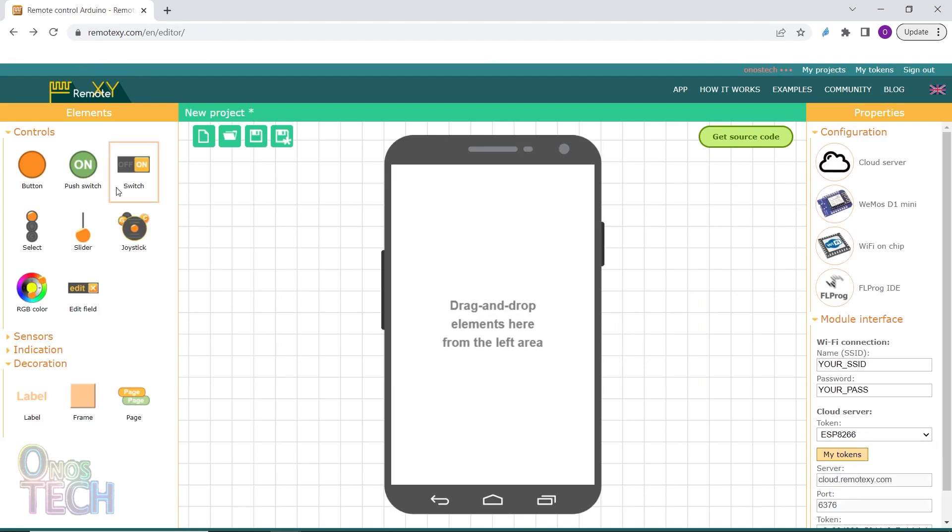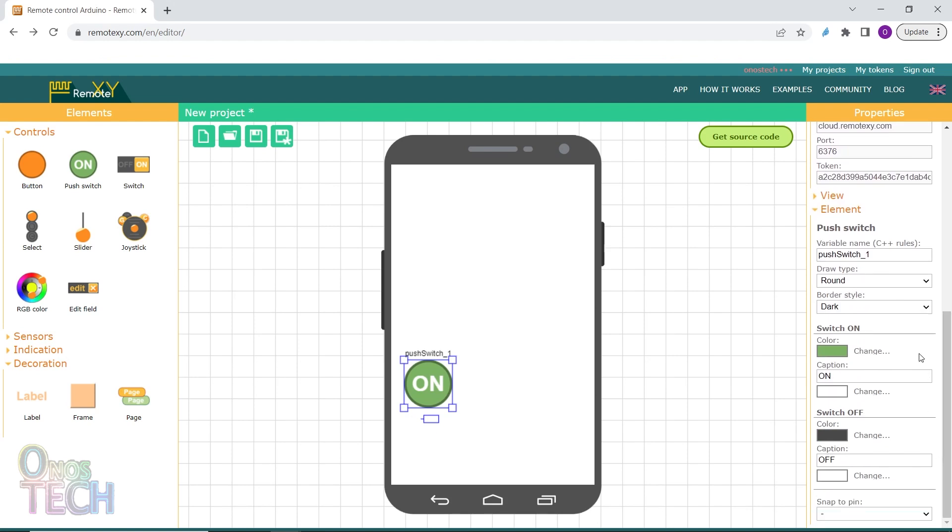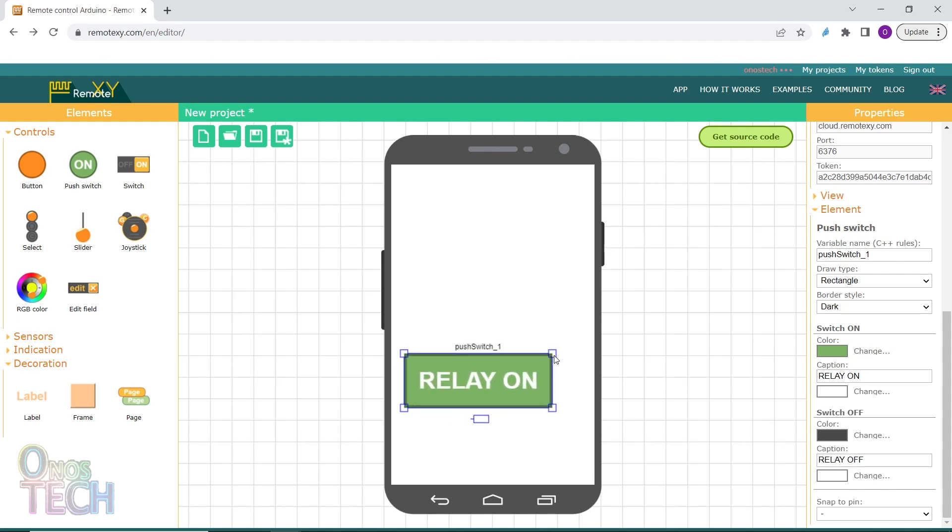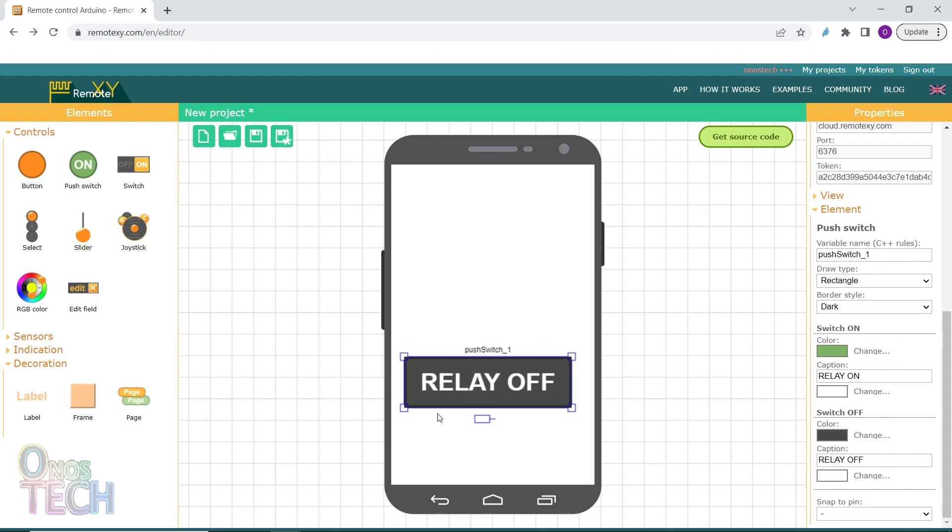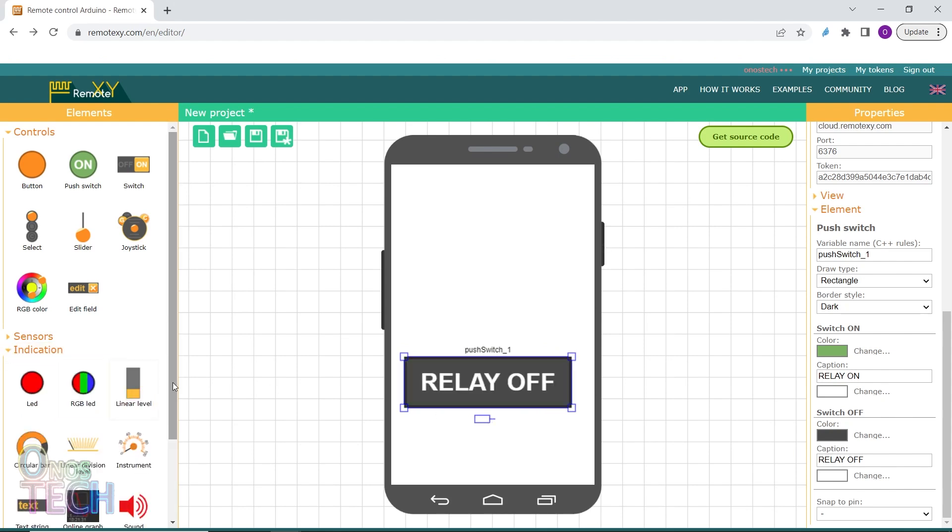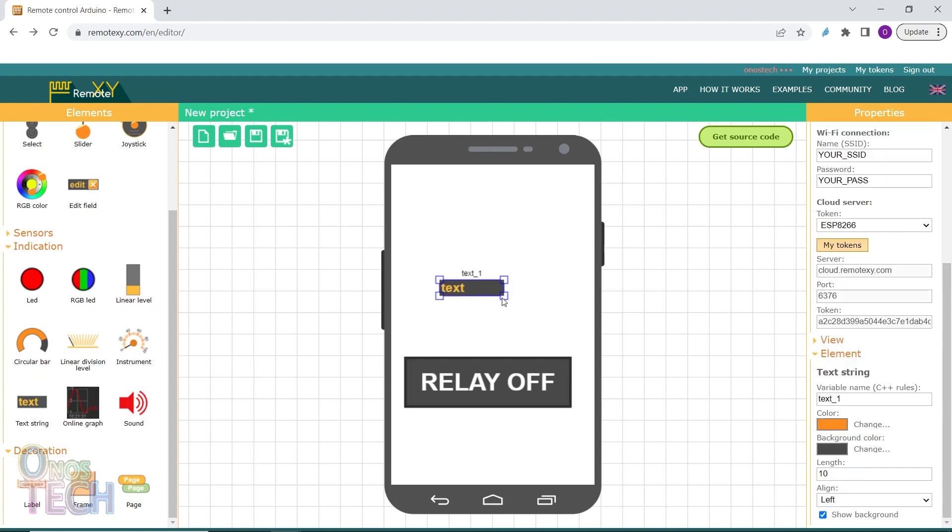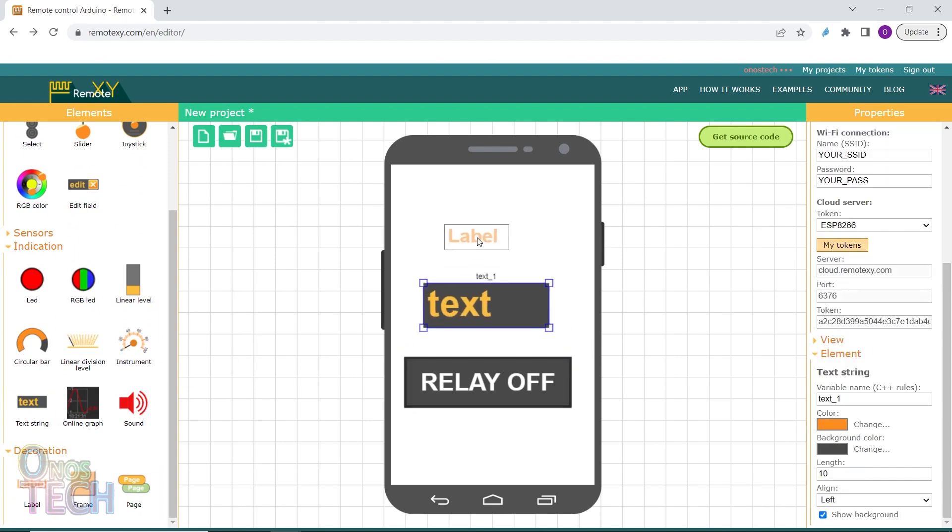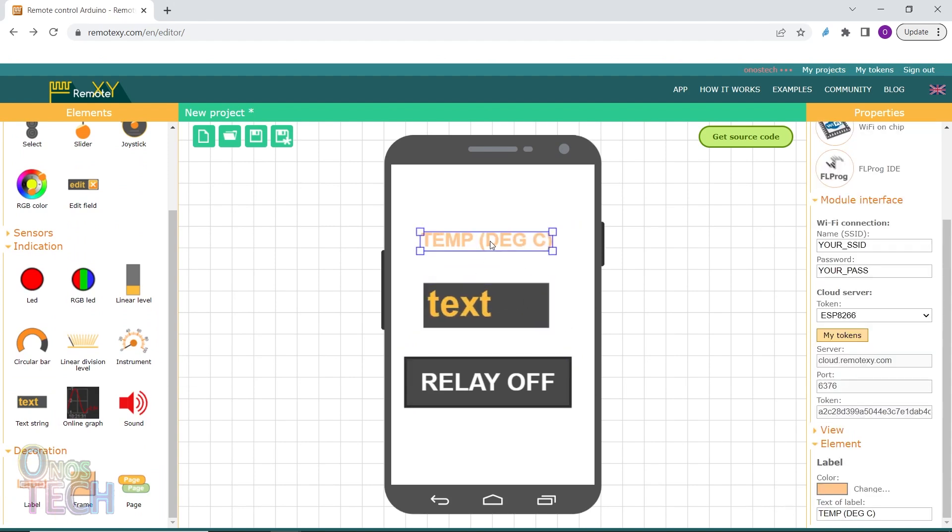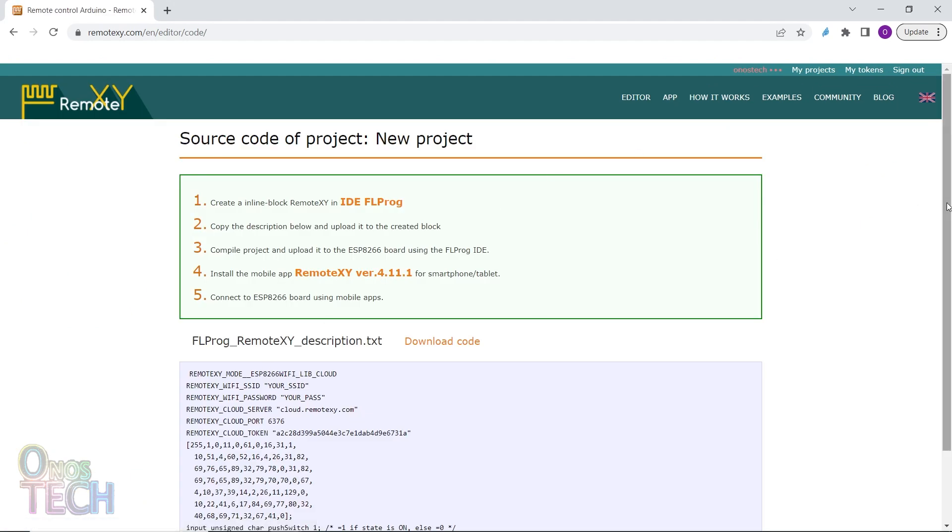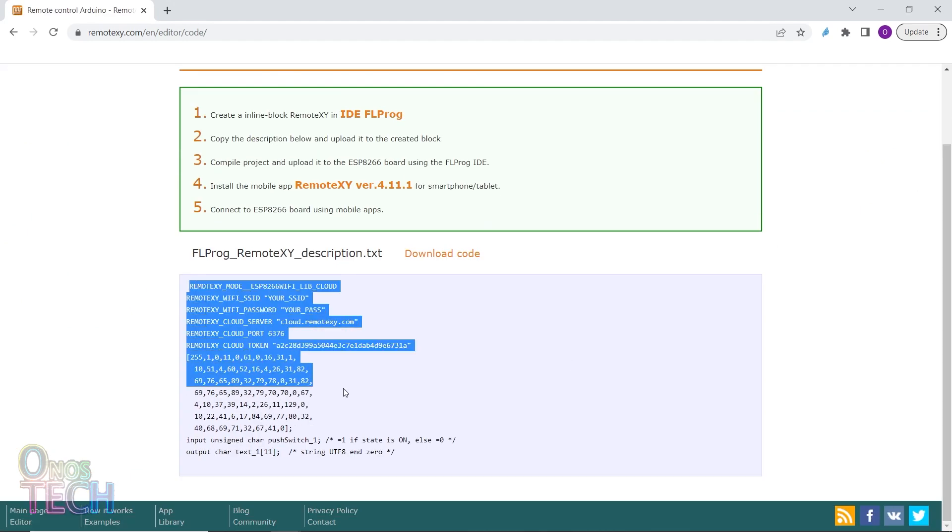Drag in a push switch for the relay. Select the rectangular draw type and input relay in the on and off captions. Adjust the control size and change the default state to off. Also add a text string for the temperature value and adjust its size. Then click on get source code and copy the code.